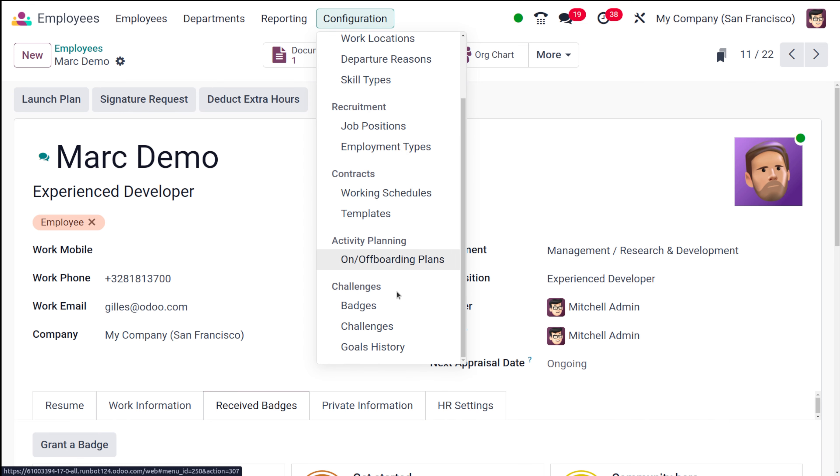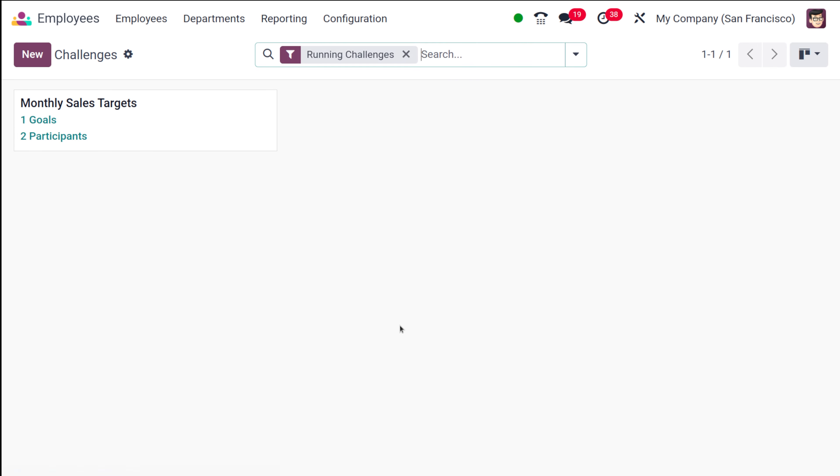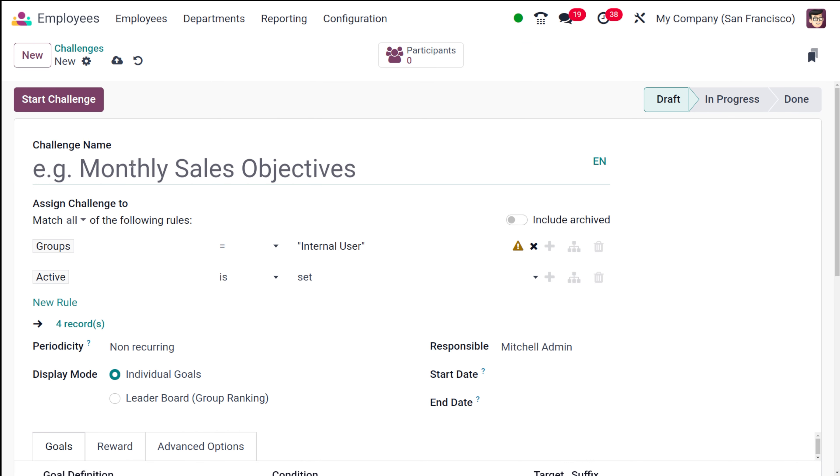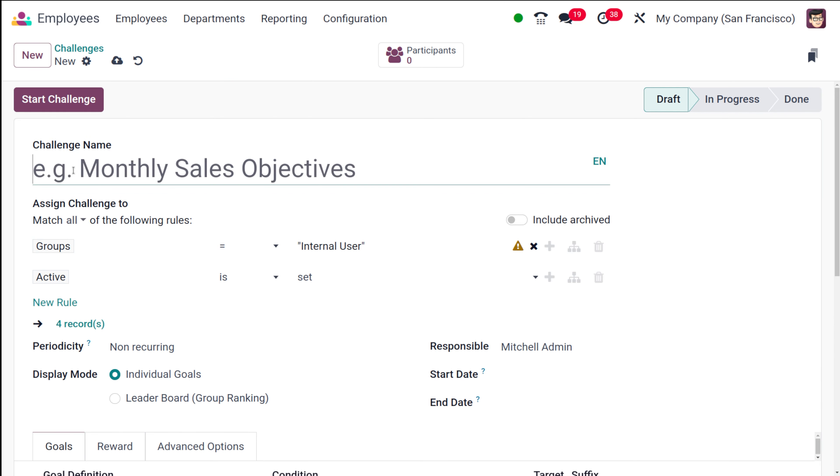Now let's go back to the configuration. There in the configuration, you have this challenges. Here you can create new challenges. This is a running challenge. I'm going to create a new one.